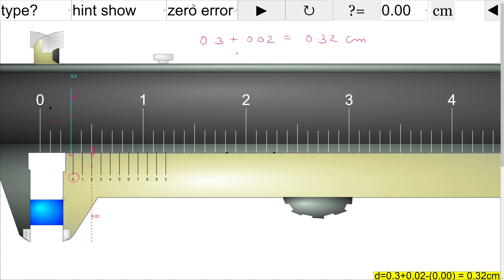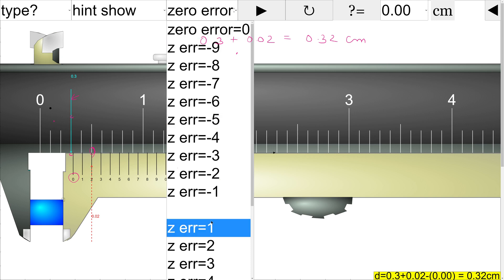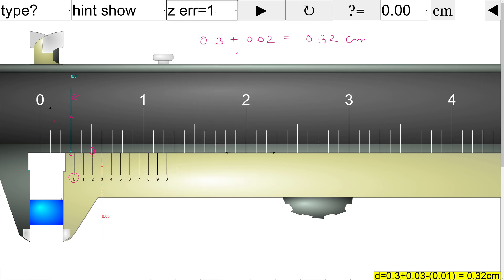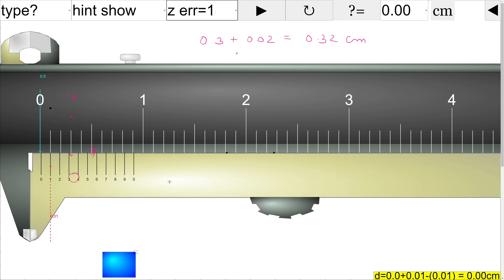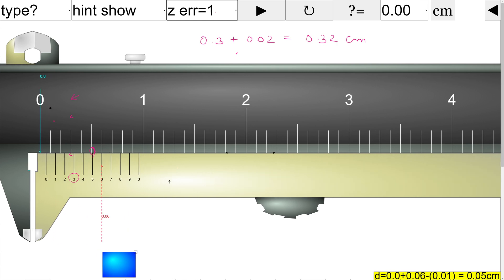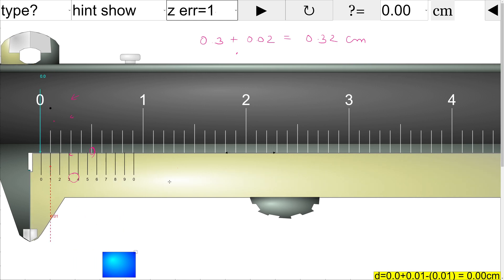Now let us create a positive zero error in this instrument. A positive zero error means that when the instrument is supposed to read zero, instead of reading zero it is reading 0.01. So we have a positive zero error of 0.01, and it is positive because the reading in this case is positive.